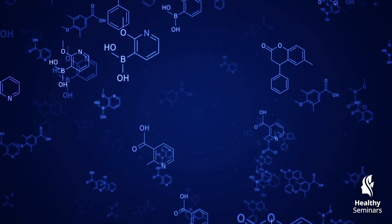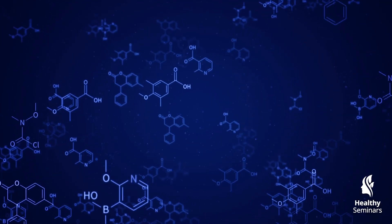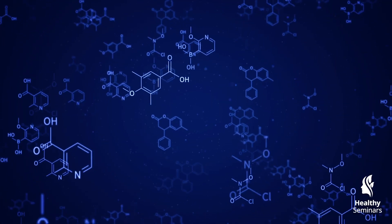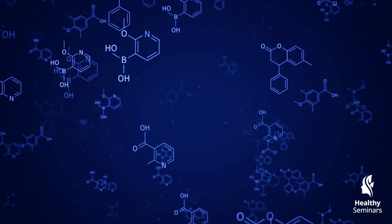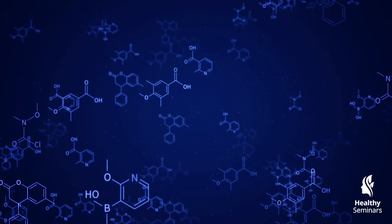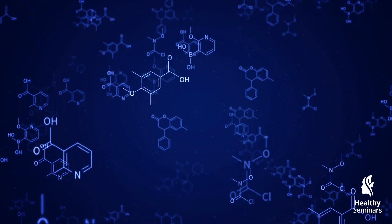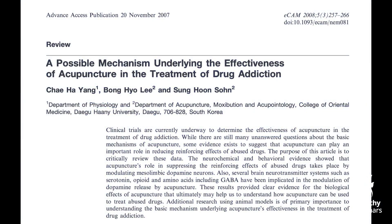Beyond its effects on the nervous system, Qi arrival also triggers a cascade of biochemical changes that contribute to its therapeutic effects. Research has shown that acupuncture increases levels of serotonin and dopamine, two neurotransmitters critical for mood regulation, relaxation, and emotional stability.